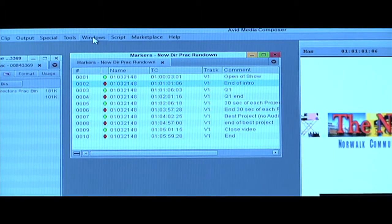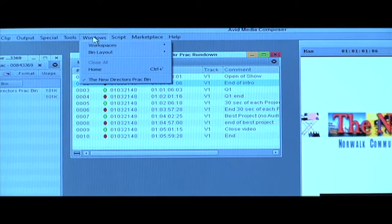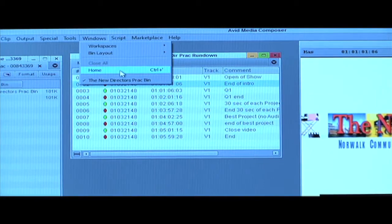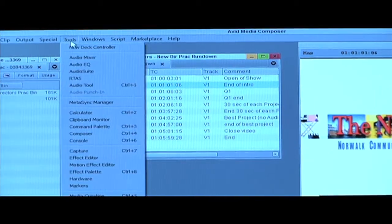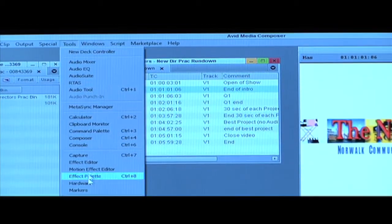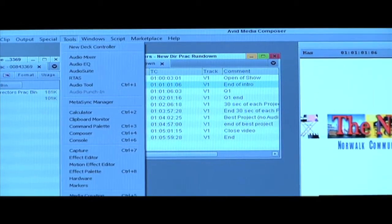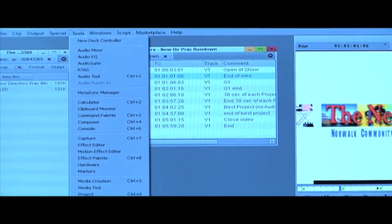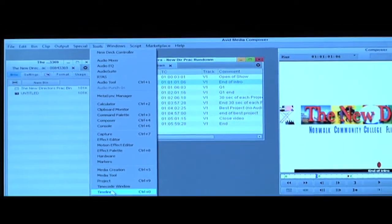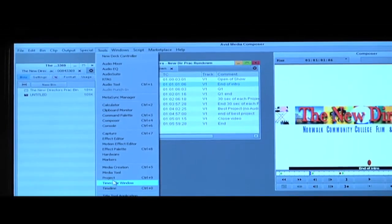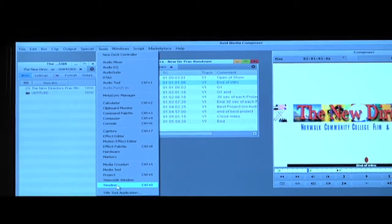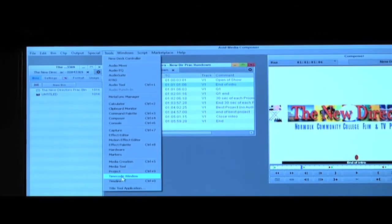The next thing that you'll need will be your timecode window. Go to under Tools, go to the Timecode window.